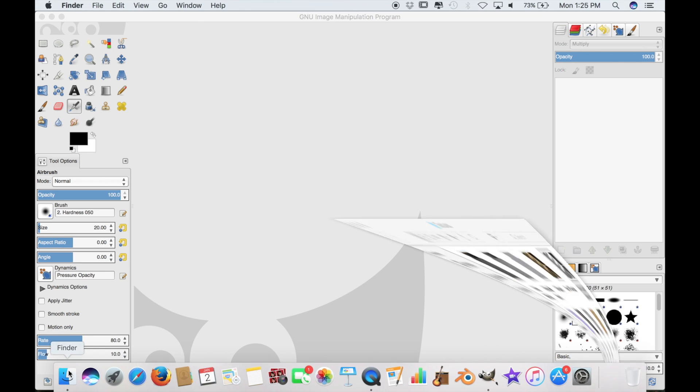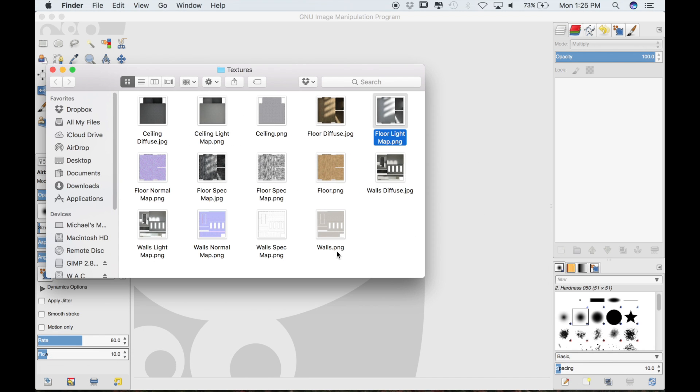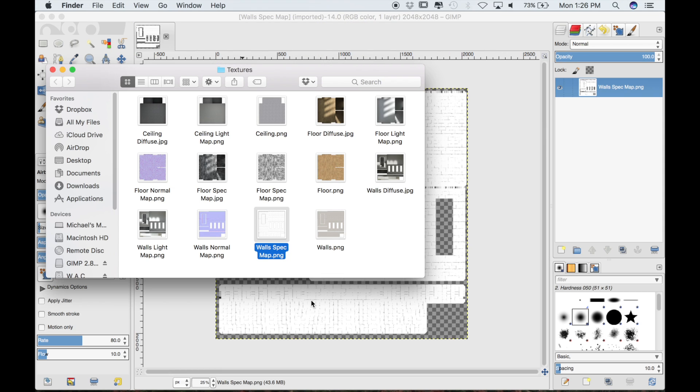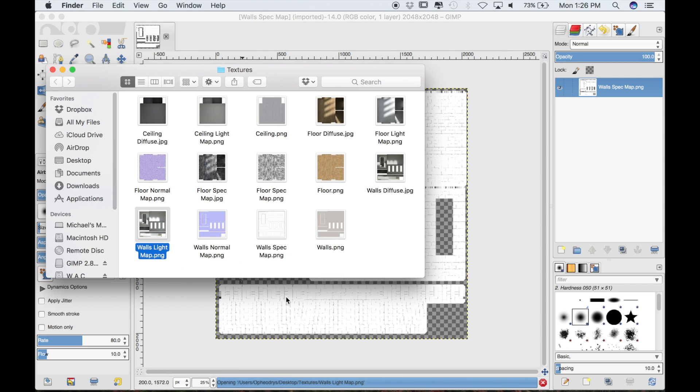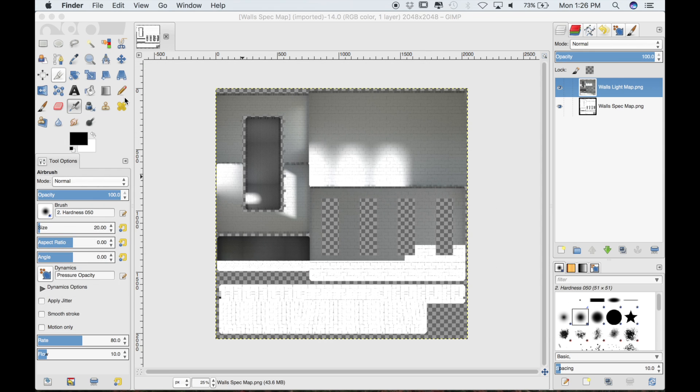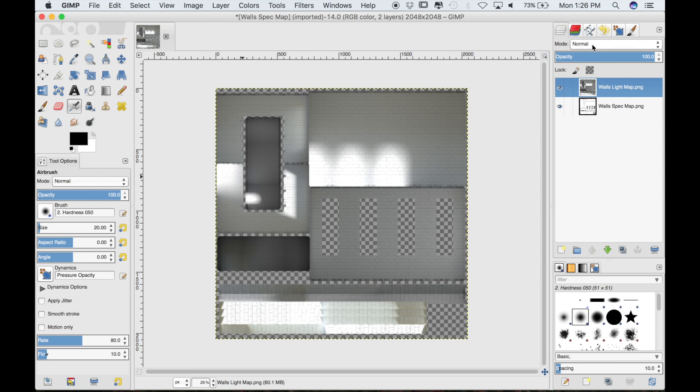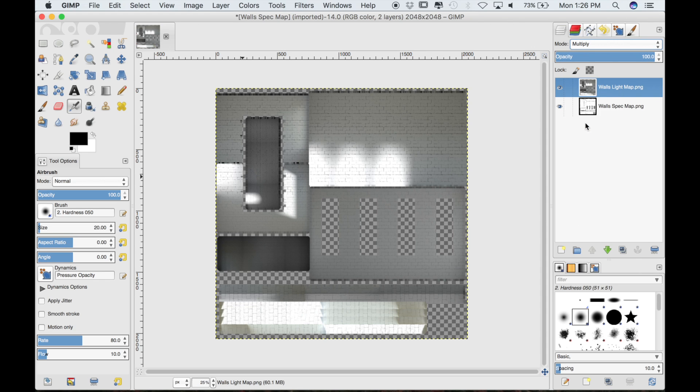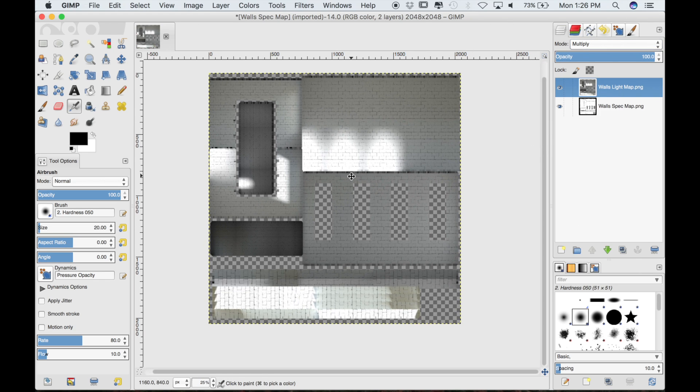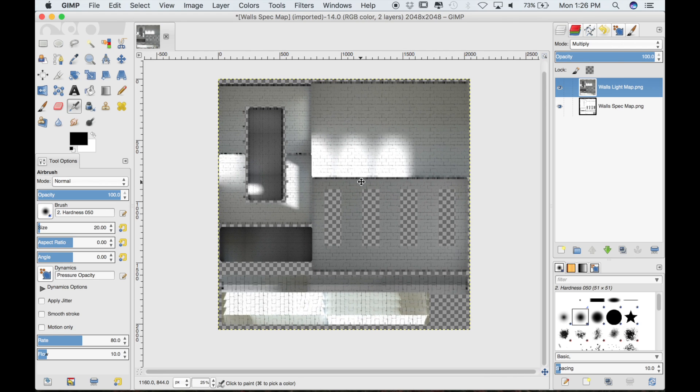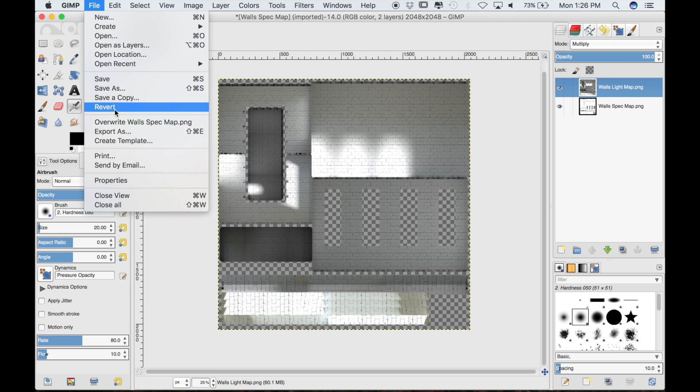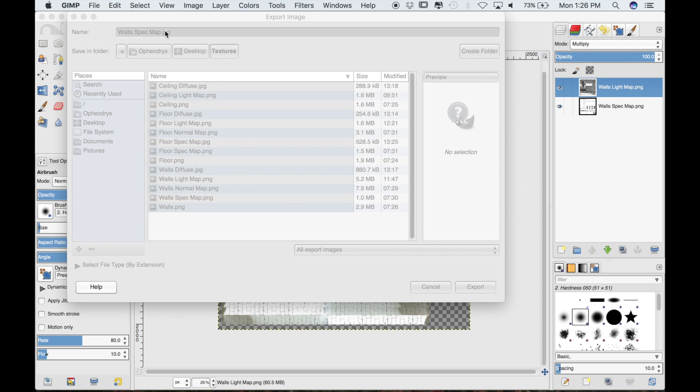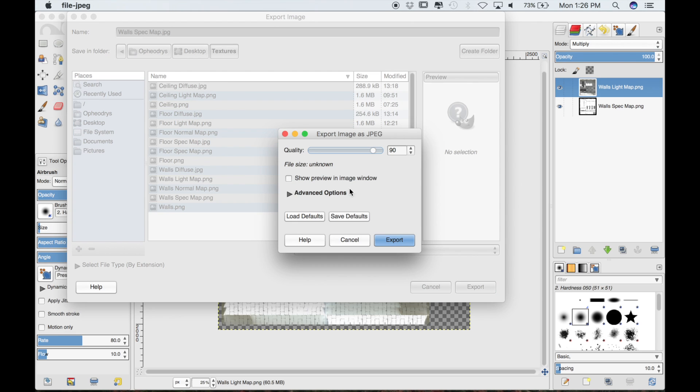Finally we will do the walls texture the same way. We'll select the walls specularity map. Then put the walls light map right over top. We'll set the mode to multiply. I'm ready to save this as well. I just need to go to file and export as and change it to a JPEG file.